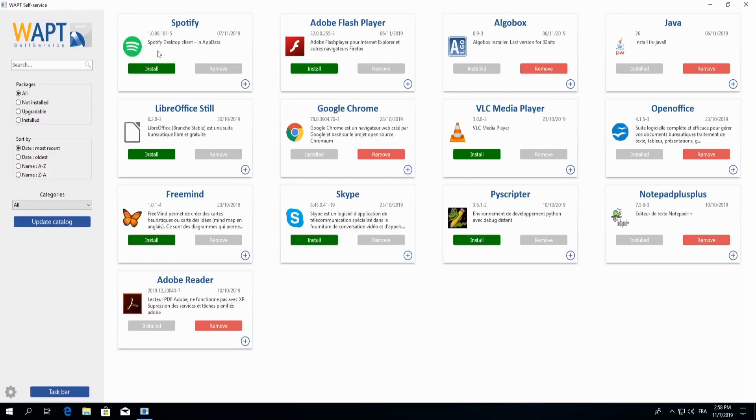And when the self-service application opens, we're able to see all software my system administrator has authorized me to download.